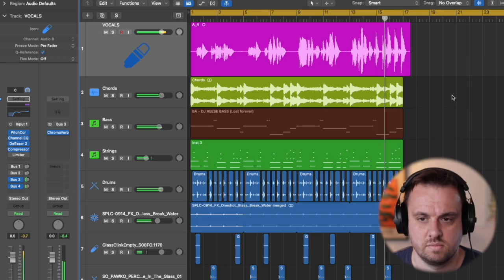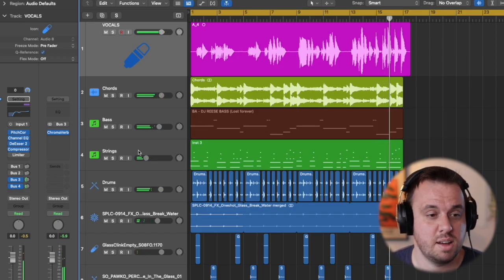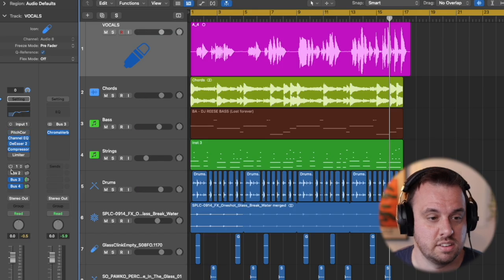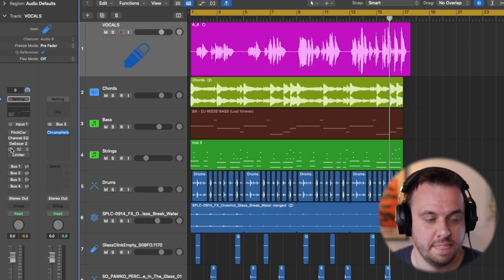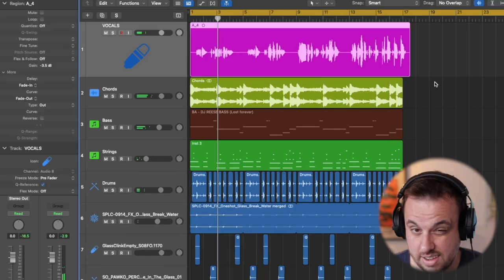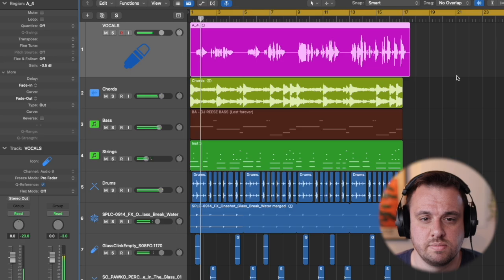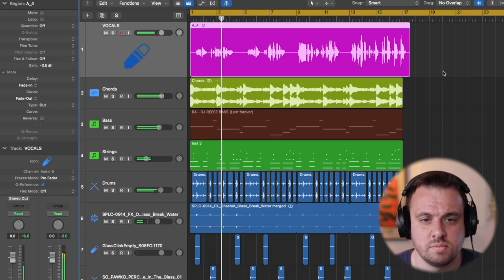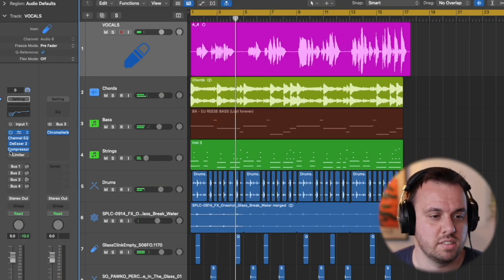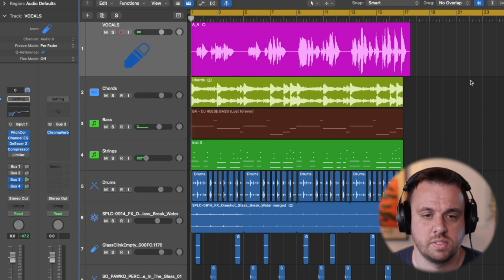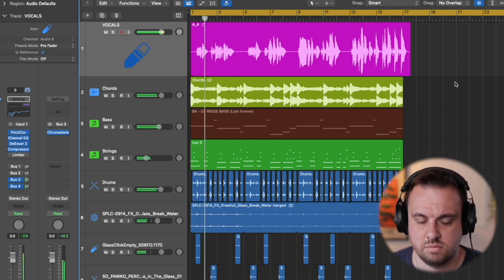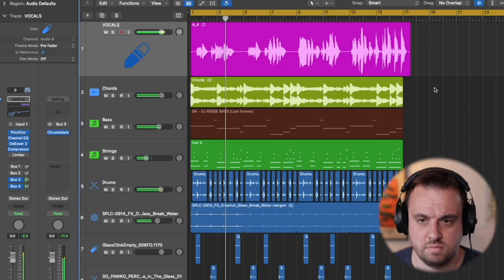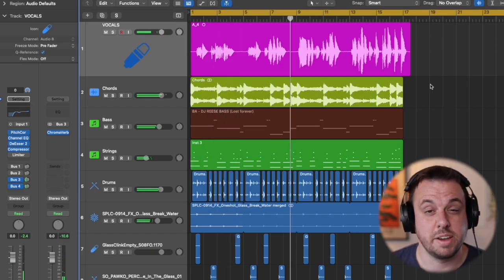So let's see how far we've come. So I'm going to switch all of those plugins off. Back to the beginning. So with those plugins on, here's the unmixed vocal. There we go.